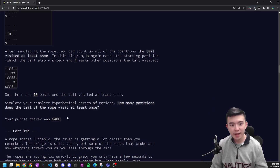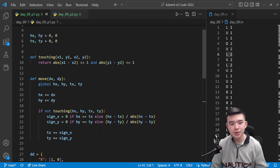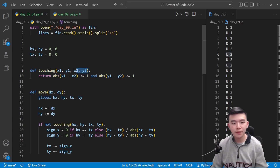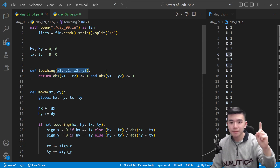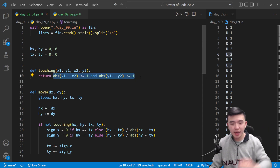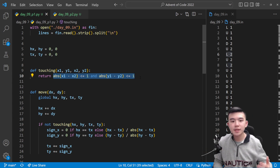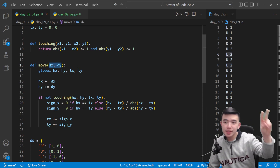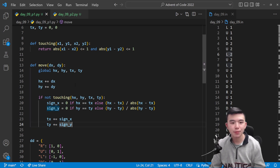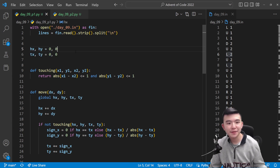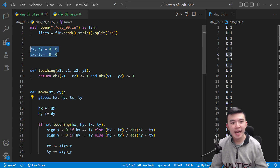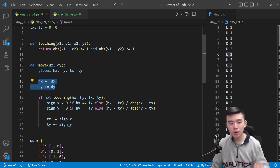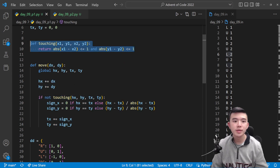The tail must always be touching the head and does not move if they're already touching. So we need to write a function to determine if two points are touching — either adjacently or diagonally. I wrote a function that takes in four coordinates: the x and y position of the first location and the x and y of the second. We just check that their x coordinates differ by at most one and their y coordinates also differ by at most one. Inside the move function we accept which direction the head should move, using global variables for the head and tail positions hx, hy and tx, ty.